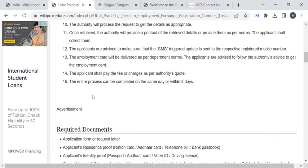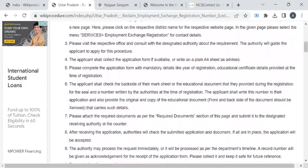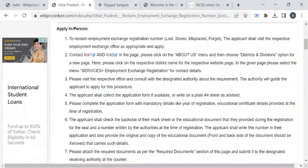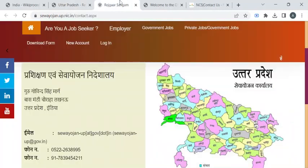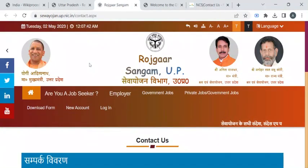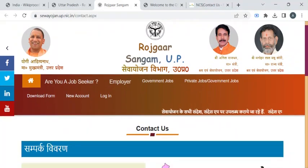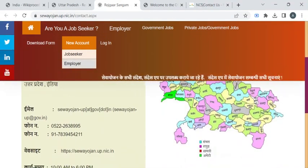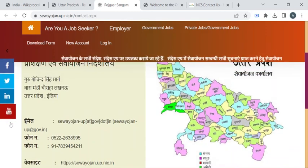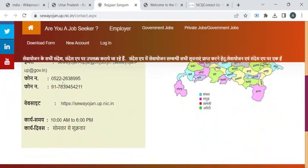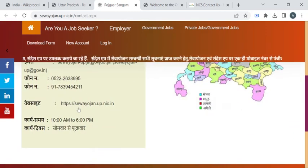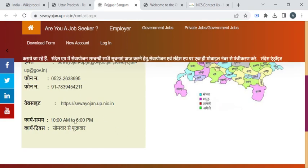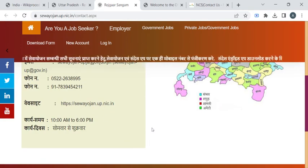Once you have gathered all these documents, you can reach out to the respective employment office with the help of contact details provided in these two links. If you click on this first link, you can view the employment department website. Here we have the contact details of the employment department. You can find the phone number, fax number and the office timings, etc.